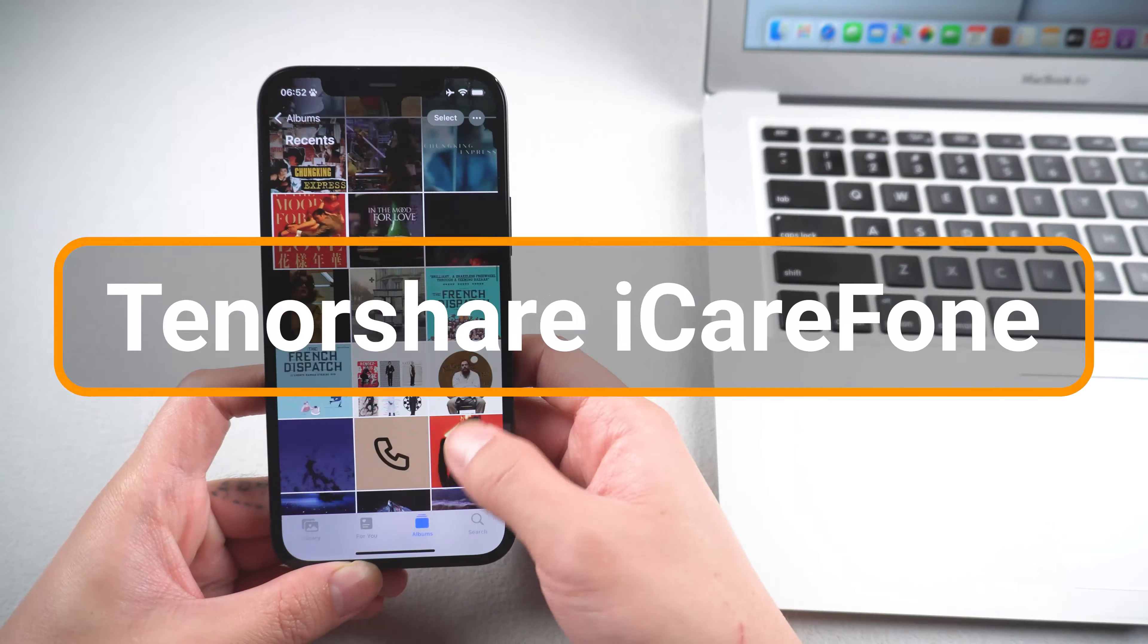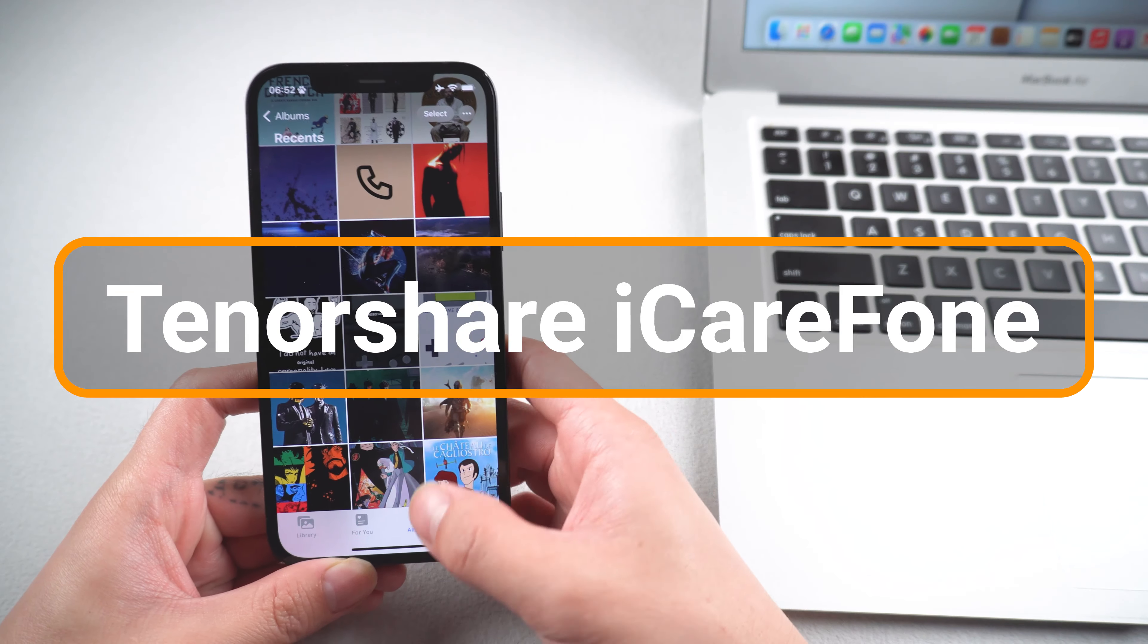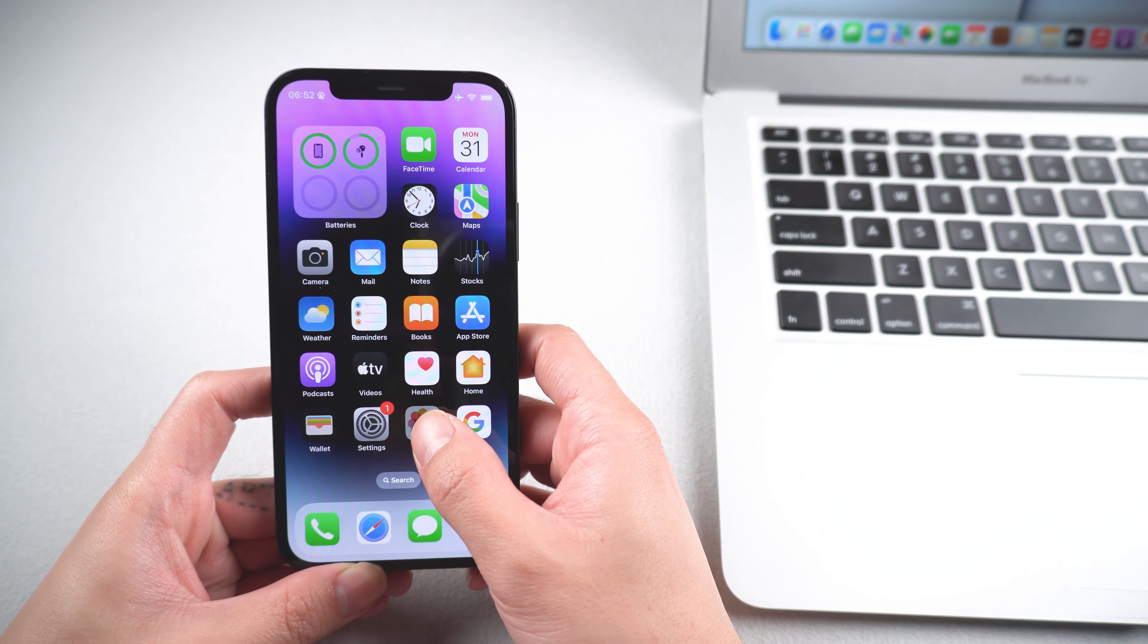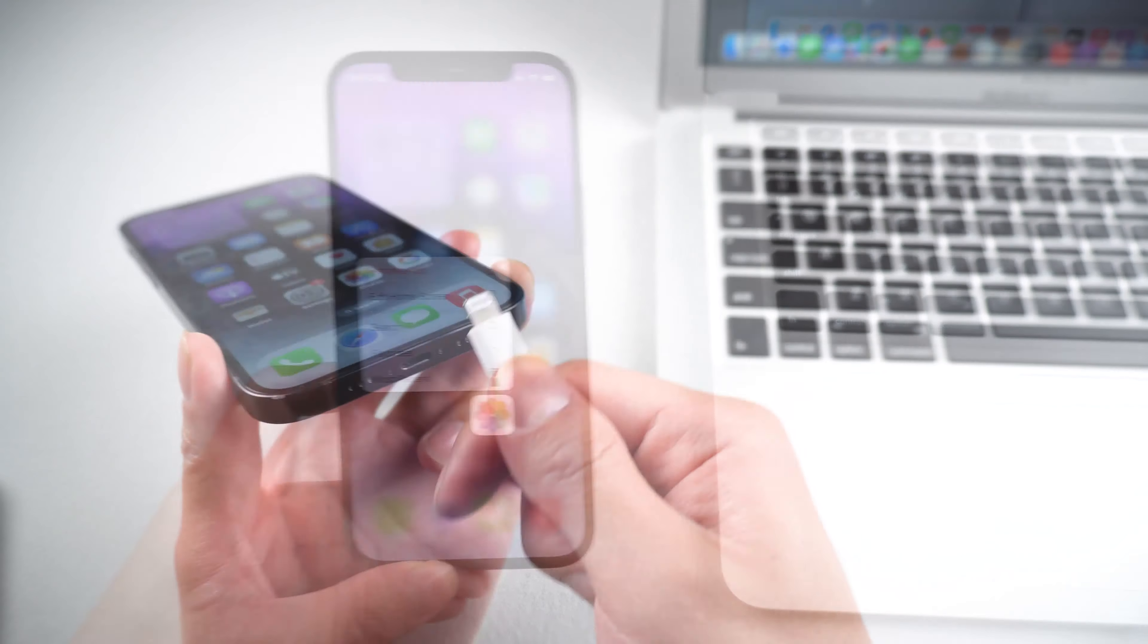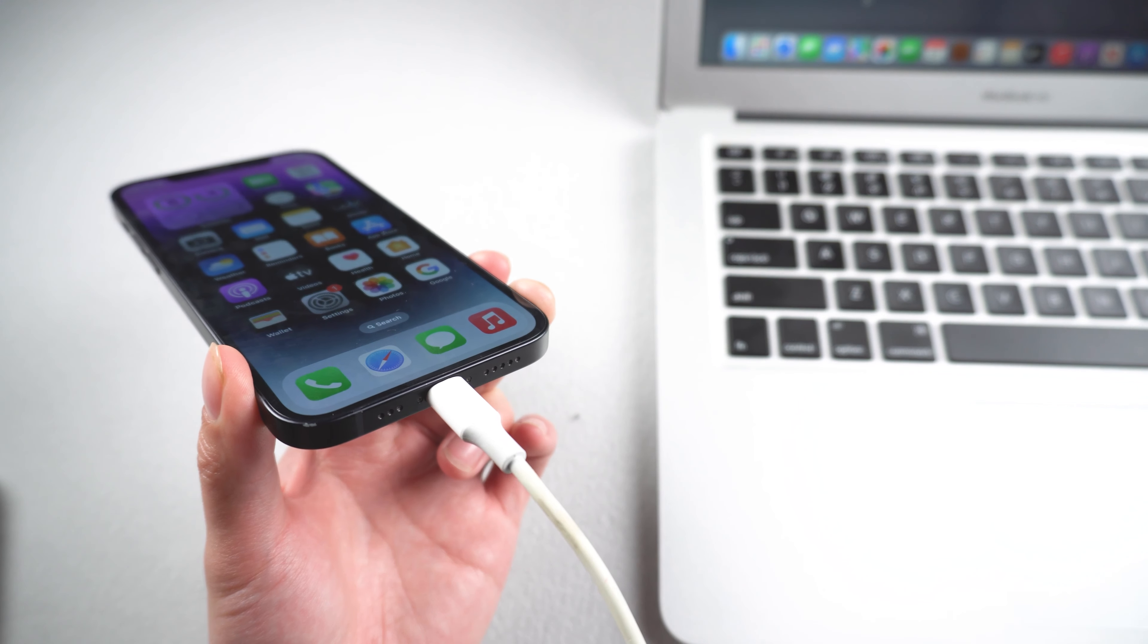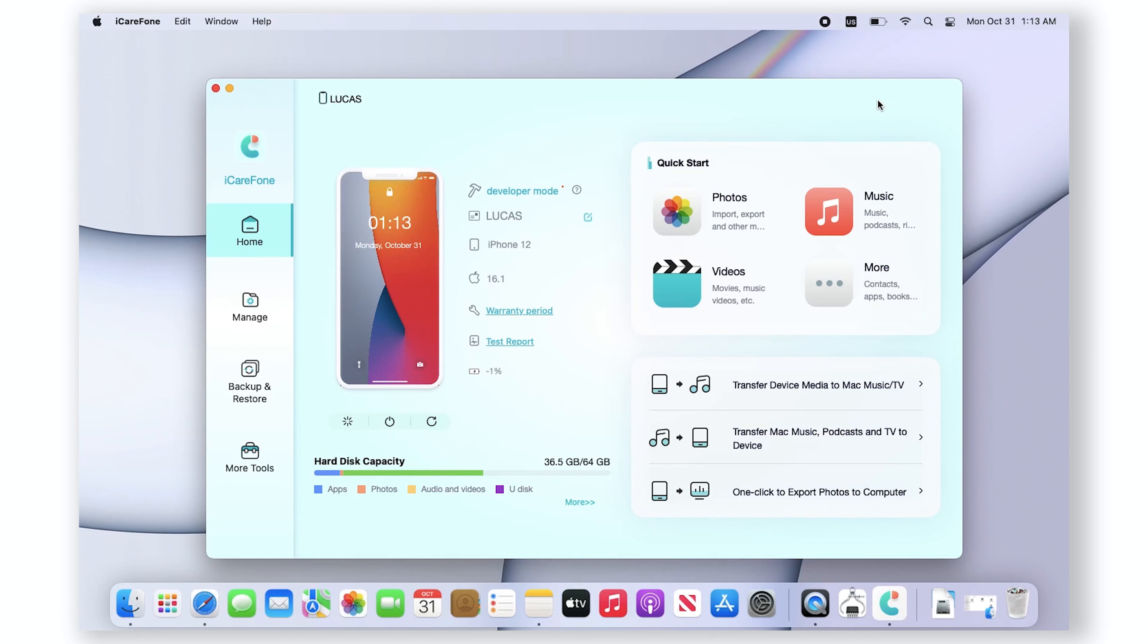Download the software via the link in the description below. Connect your iPhone to the Mac and open iCareFone. Click manage.